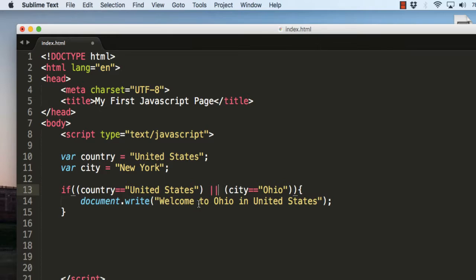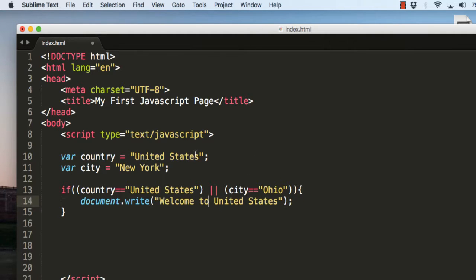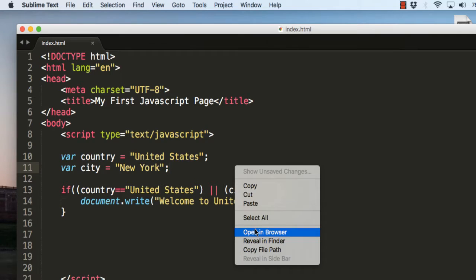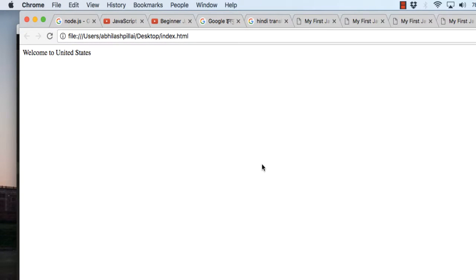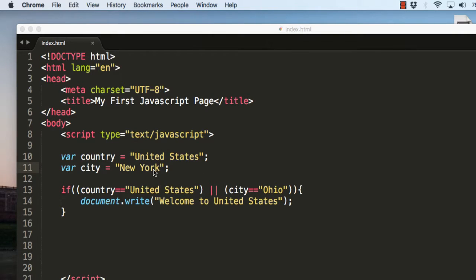So instead of Ohio I will type 'welcome to United States'. Let's save the file and run it in the browser. Now it's displaying 'welcome to United States' because one of the two conditions has been met — the country is United States.